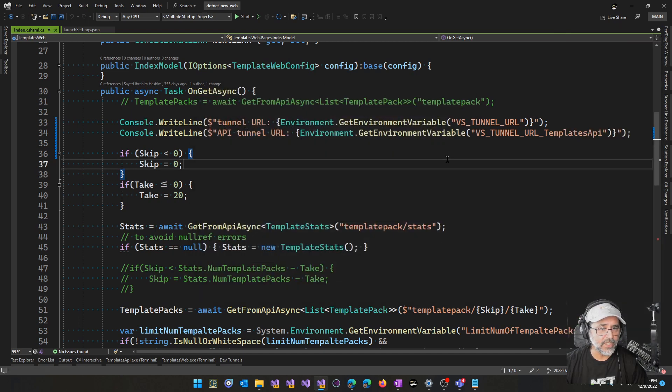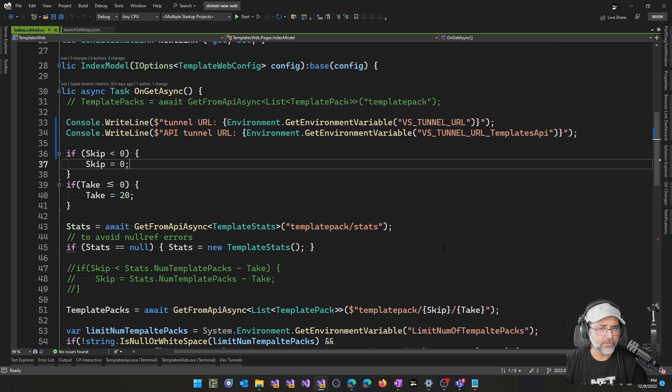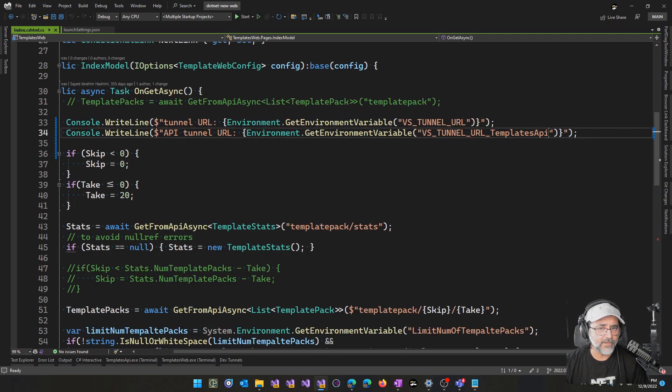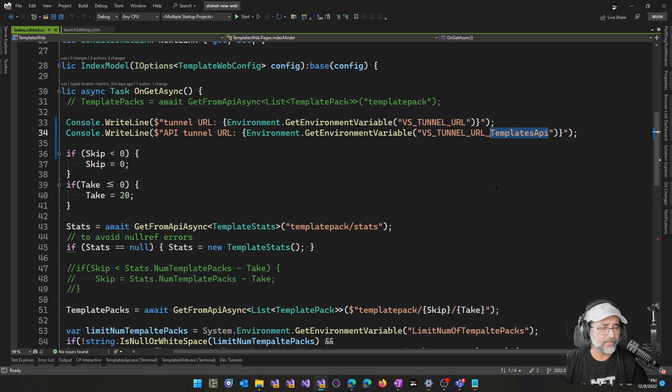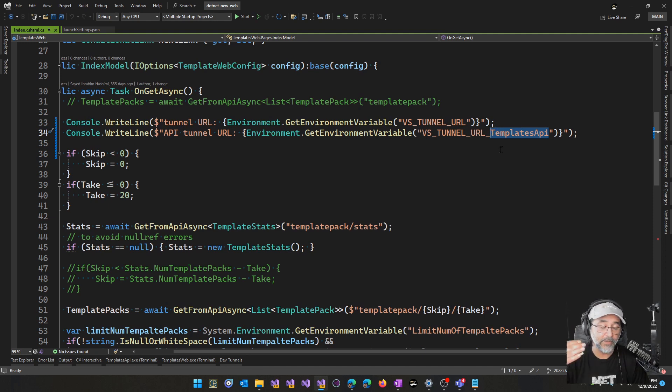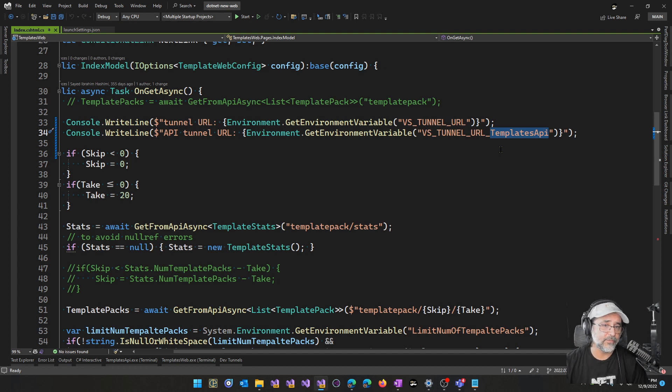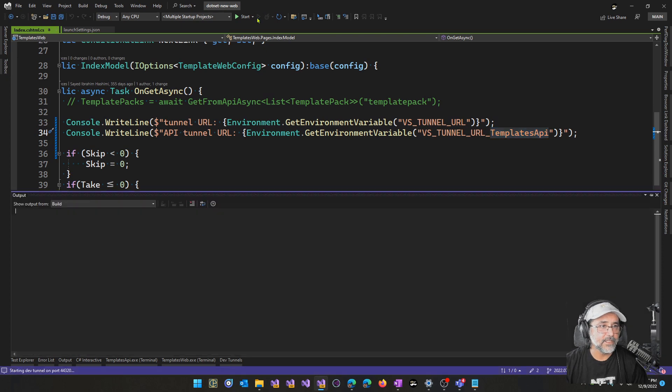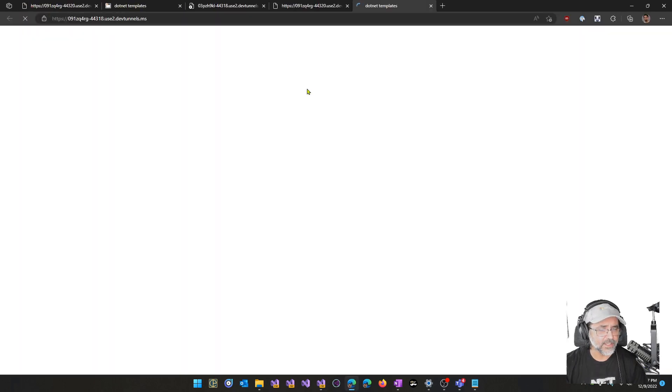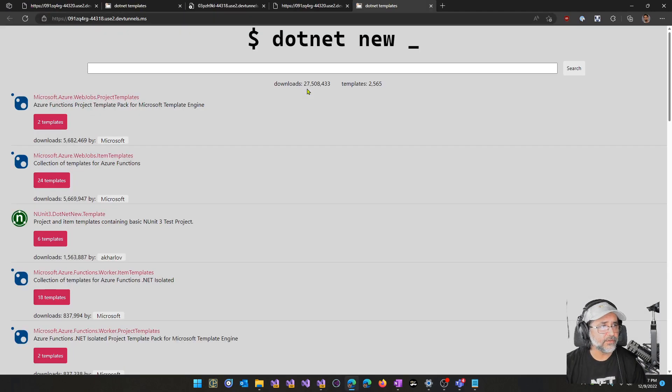So the templates web will get an additional environment variable for the URL for templates API. Any web project that starts after another one that has tunnels enabled, you'll get the variable for those projects. Let me go ahead and run that and we'll inspect the output window.